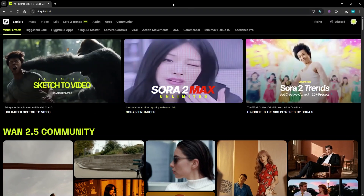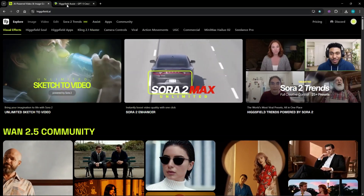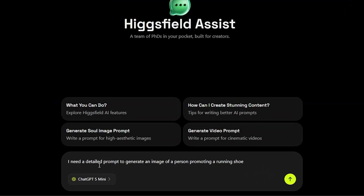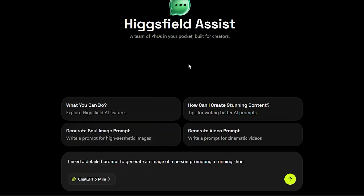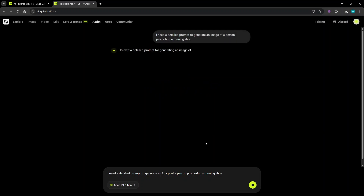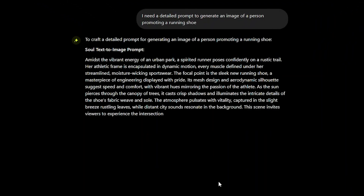What about creating prompts for ideas? You don't need to go out of Hicksfield.ai — it has ChatGPT built in. With Assist, you just need to type what you want. Here, I want to create an ad for a running shoe. With an idea in mind, I just type a basic request. With ChatGPT, you get a detailed prompt with details like ambience, sounds, and a set scene.